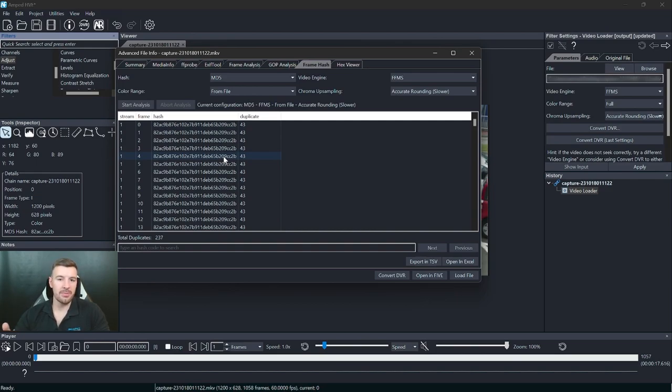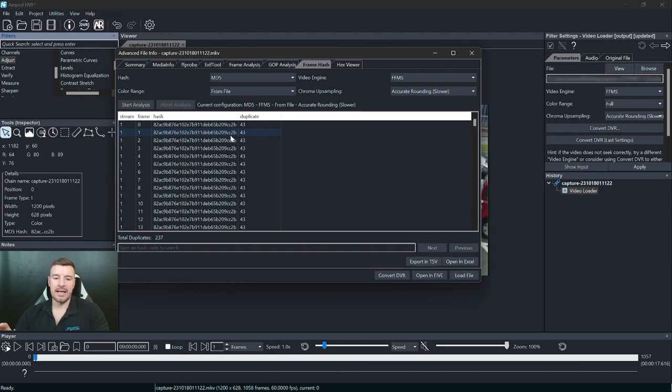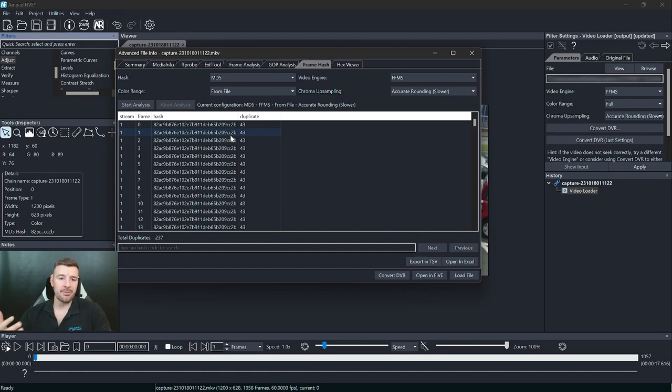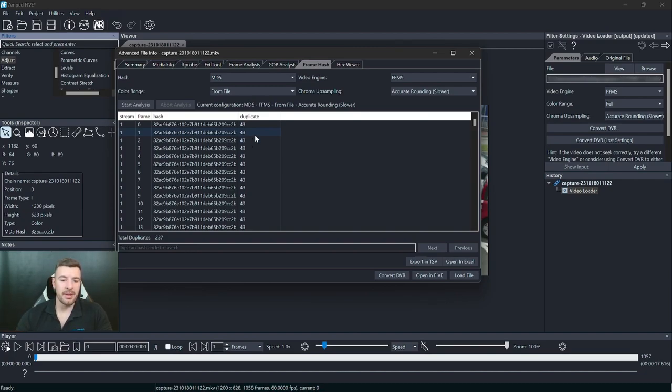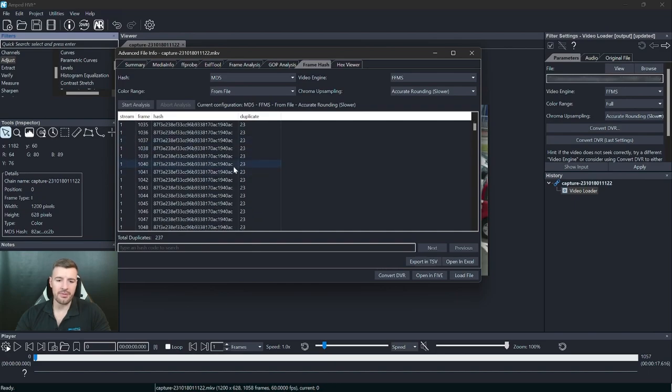There's no change in the pixel values throughout all of these frames. And this is because this is where I started recording the screen capture and the video wasn't playing. So there was no movement going on behind the scenes. And because I was capturing in a lossless format, these frames were then duplicated. There was no change in them. So we've got all these duplicate frames.